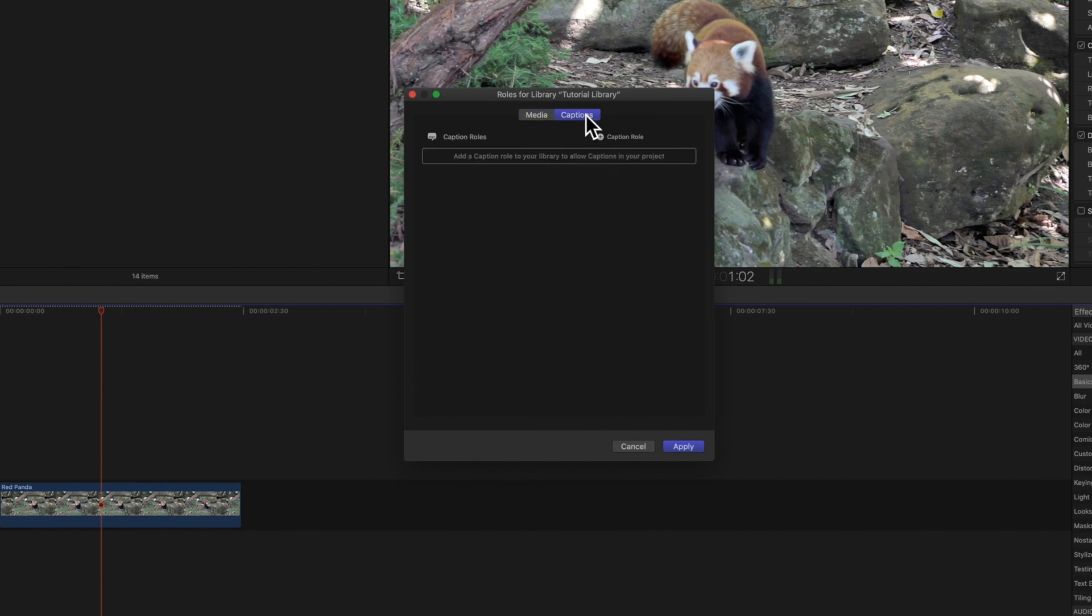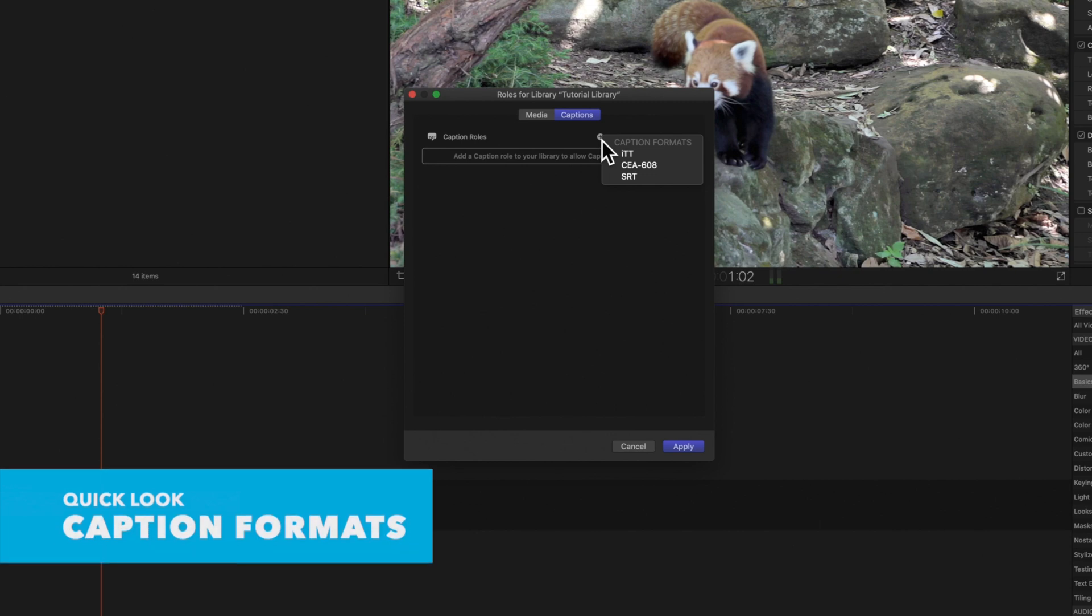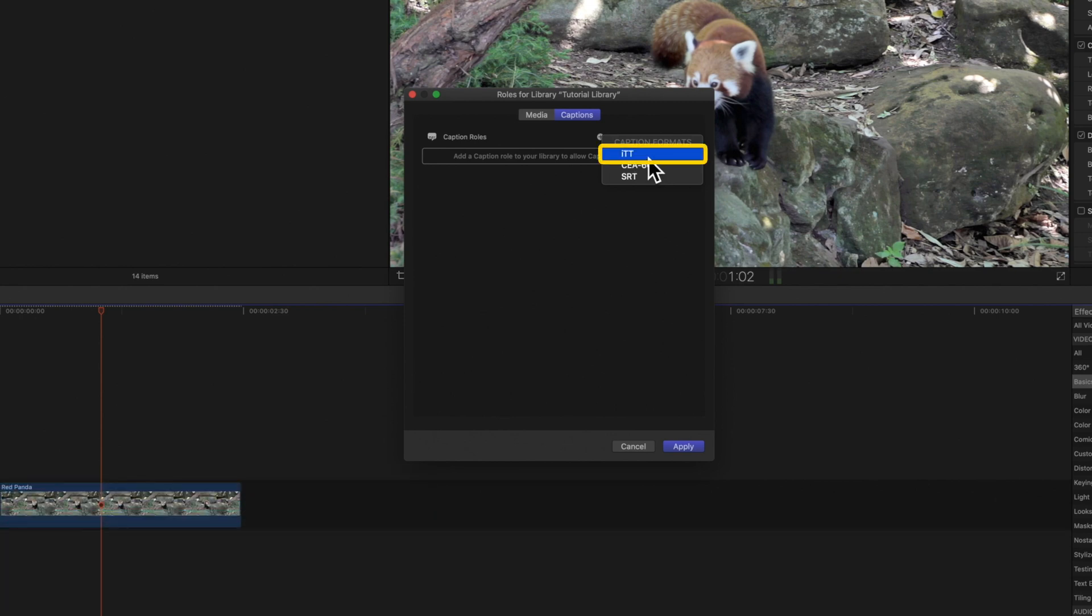To create a caption role click on the add caption role button at the top and choose a caption format. Let's go over these three caption formats. ITT or iTunes Timed Text is a caption format typically used when sharing projects to iTunes, YouTube, and Vimeo.